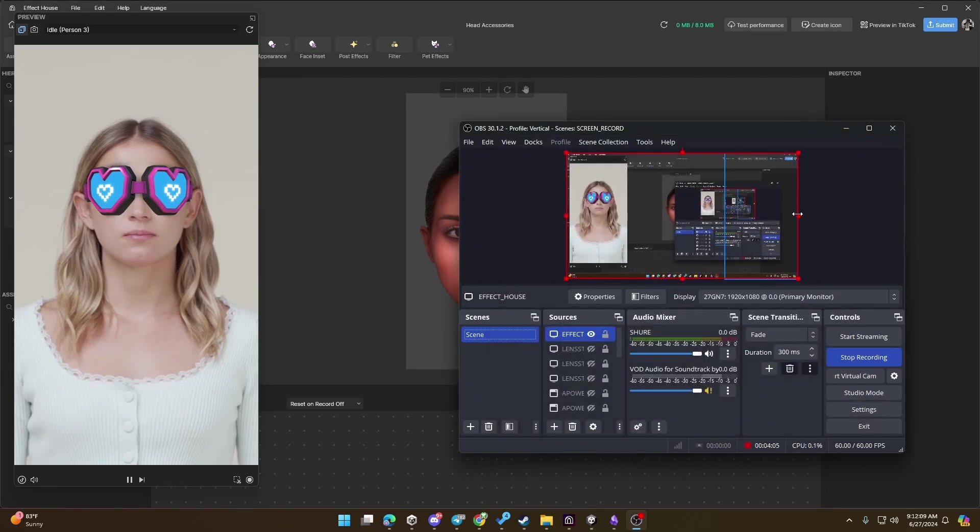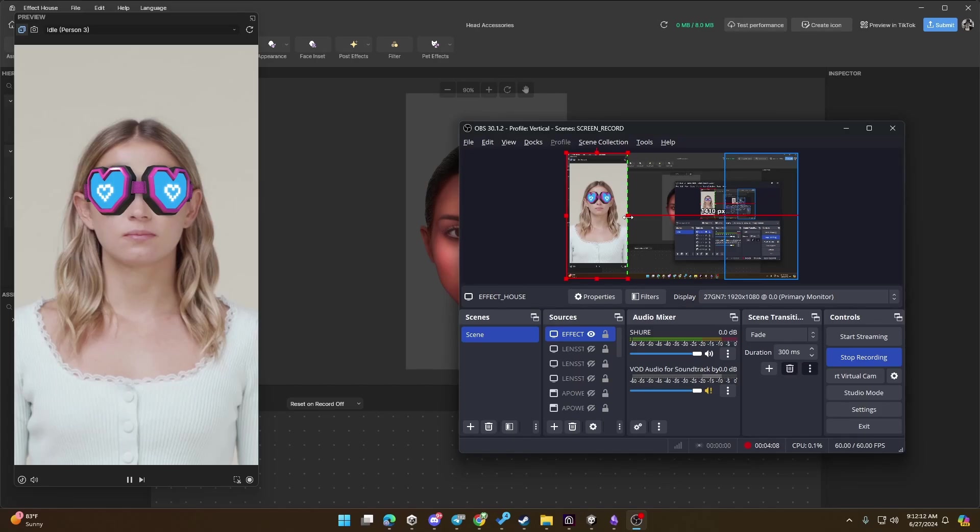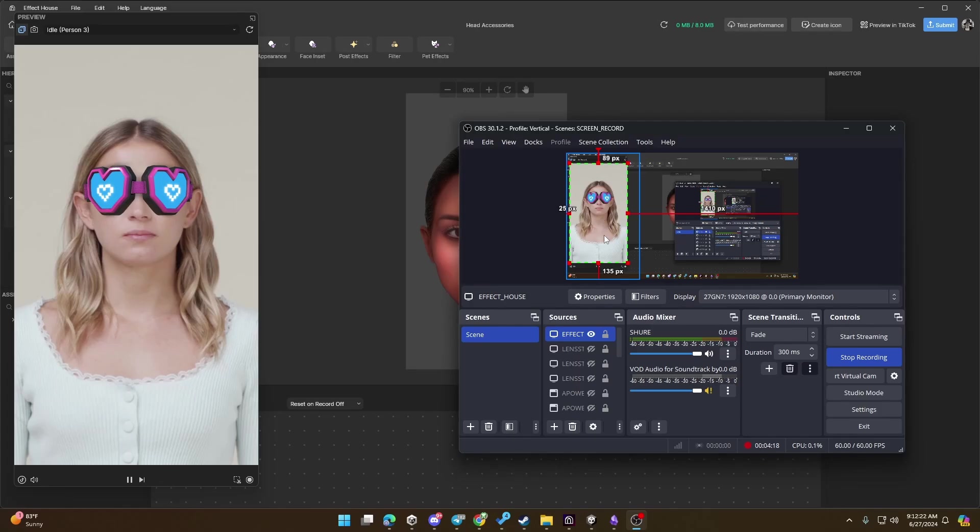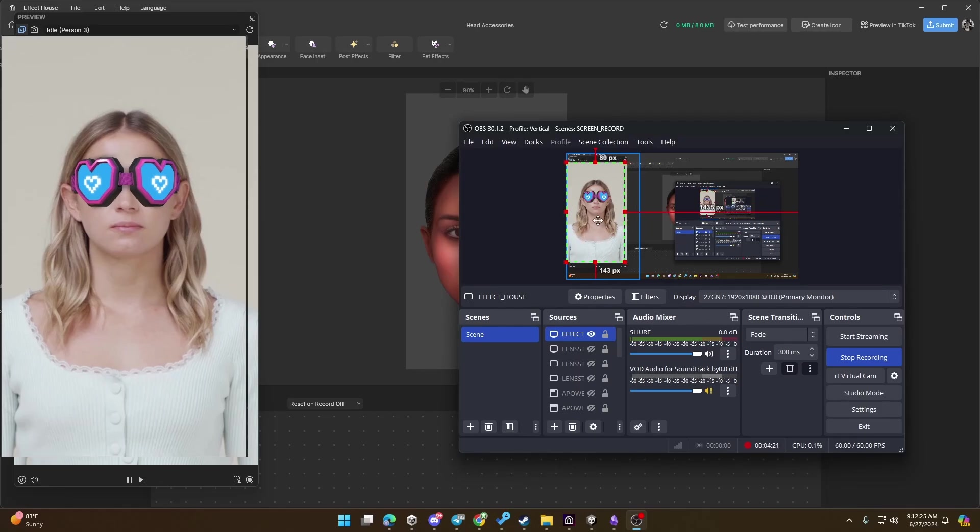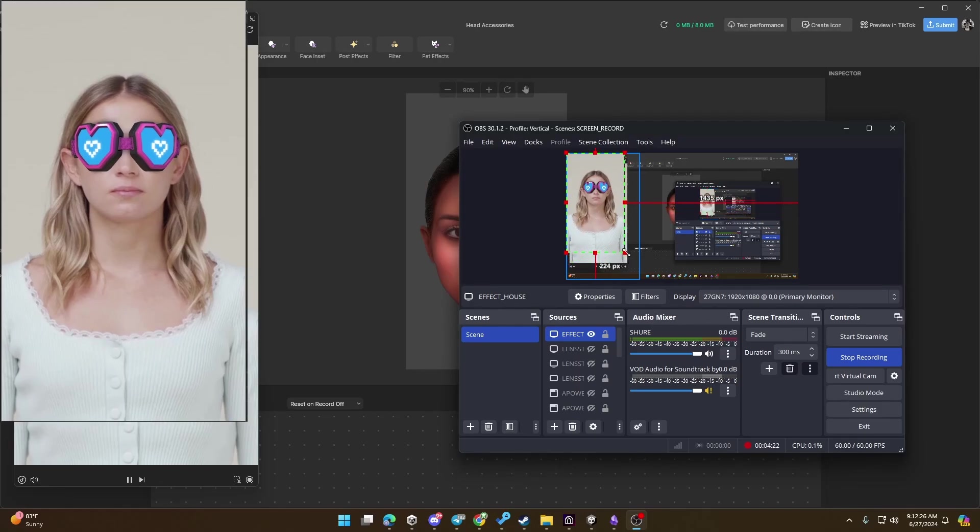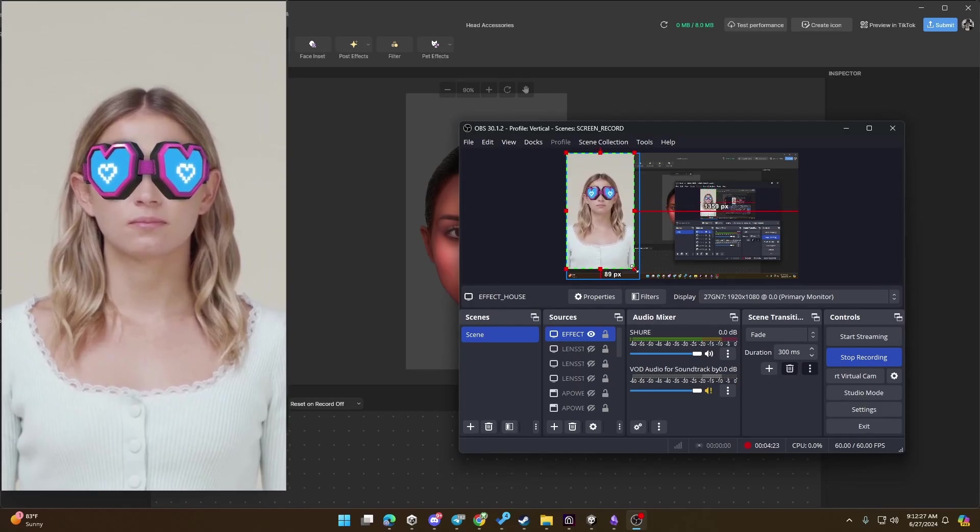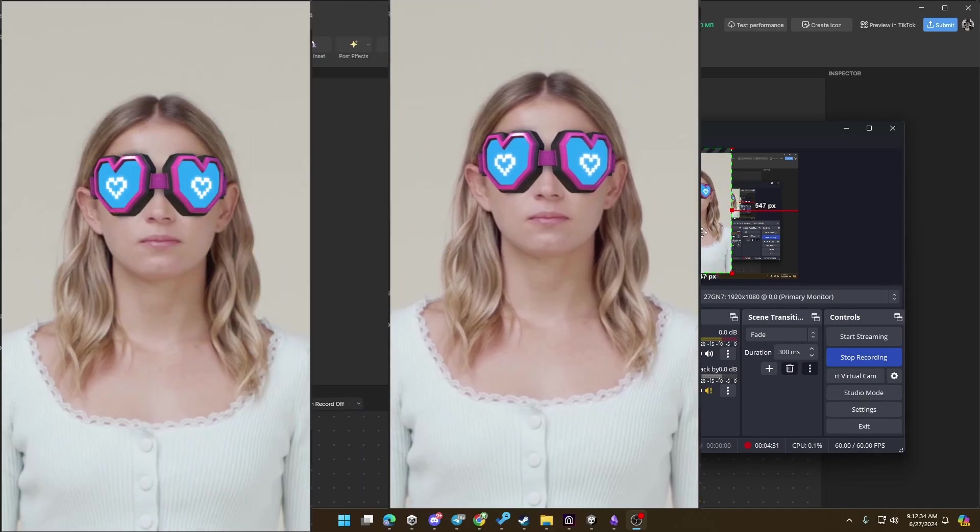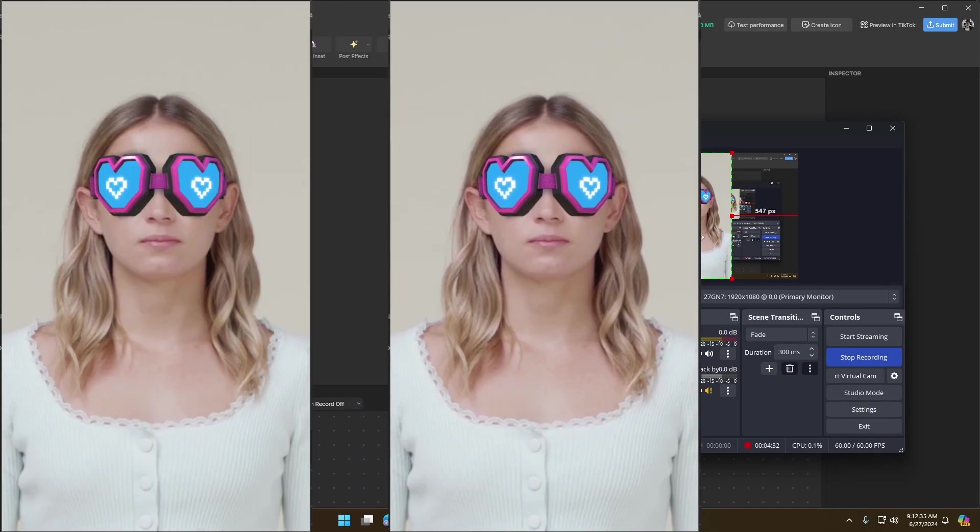Again, I need to crop it so it's only capturing that specific section inside of Effect House. And you can take your time making sure that there's no thin lines, maybe you didn't cut it properly.